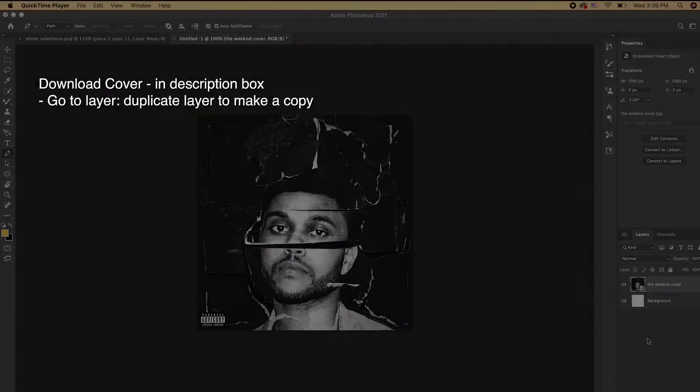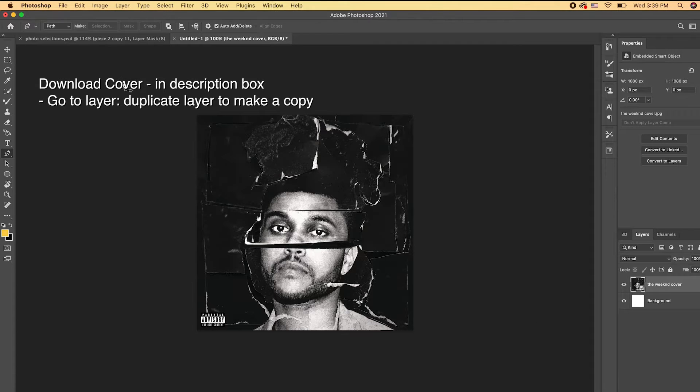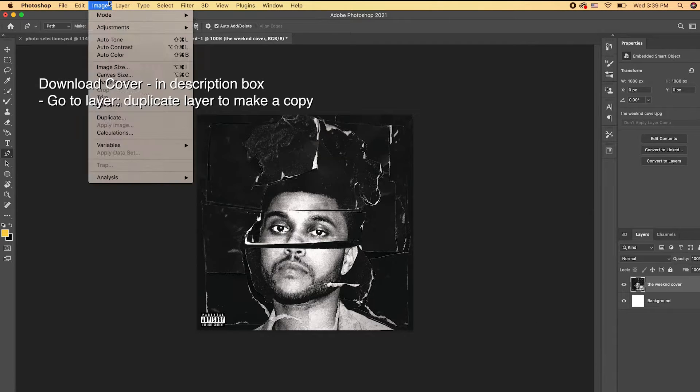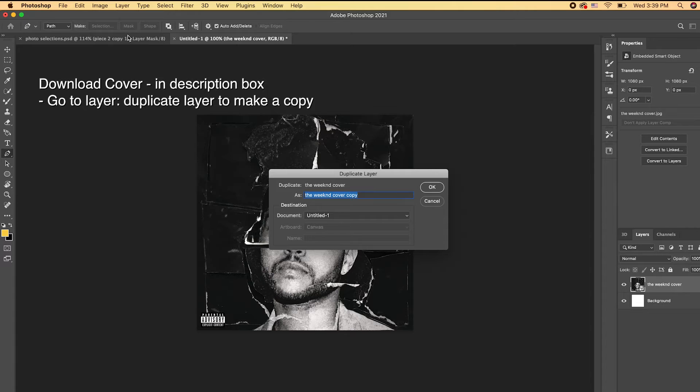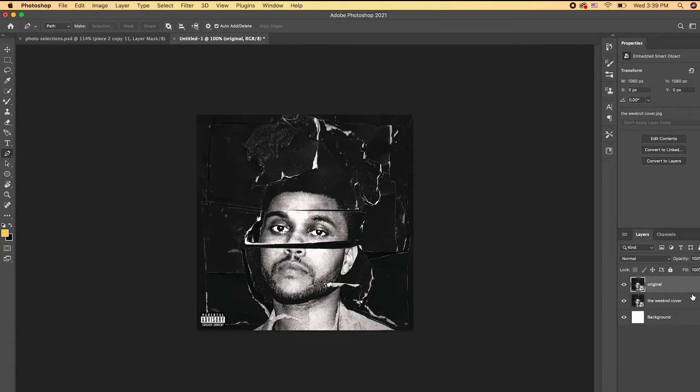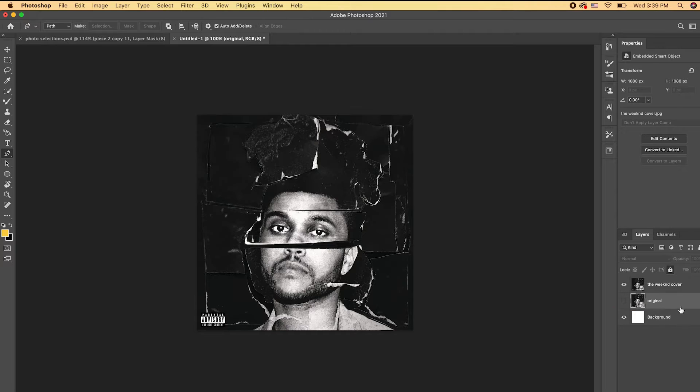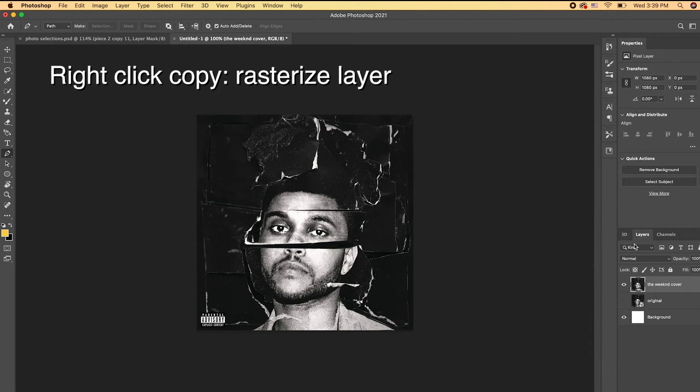So we're starting off here in Adobe Photoshop. I will link the cover below where you can download it. First what we need to do is make a duplicate of this original cover. So go to Layer, Duplicate Layer, so we can always have the original handy. And then we're going to right-click on our copy and hit Rasterize Layer.